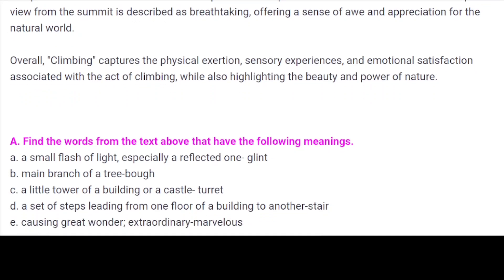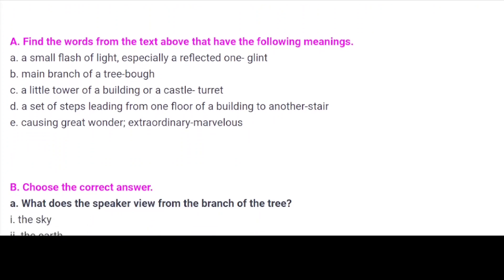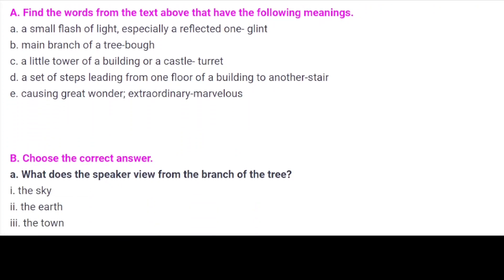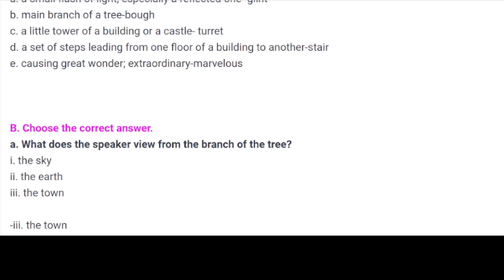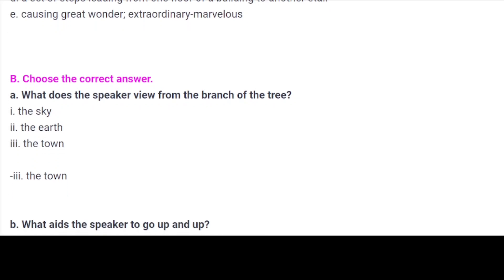A. Find the words from the text that have the following meanings. A. A small flash of light, especially a reflected one — glint. B. Main branch of a tree — bough. C. A little tower of a building or a castle — turret. D. A set of steps leading from one floor of a building to another — stair. E. Causing great wonder; extraordinary — marvellous.